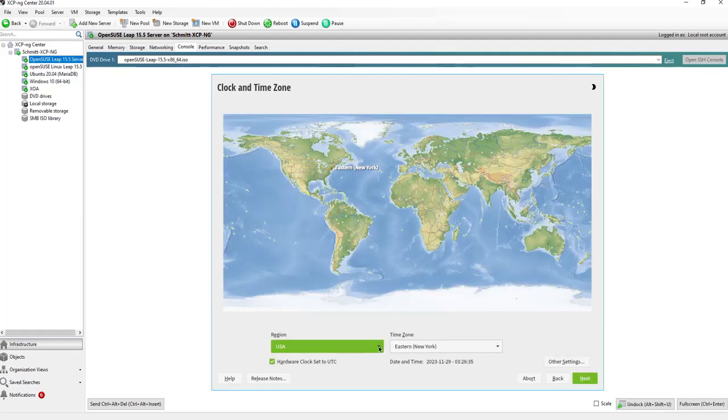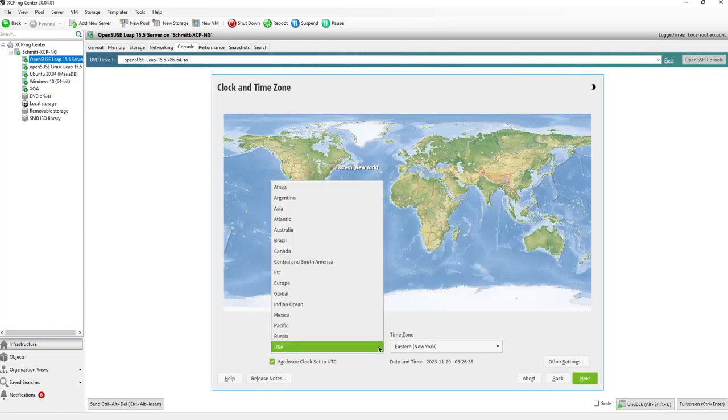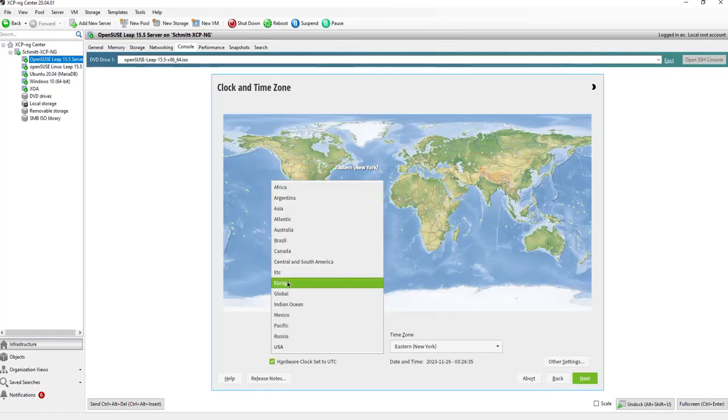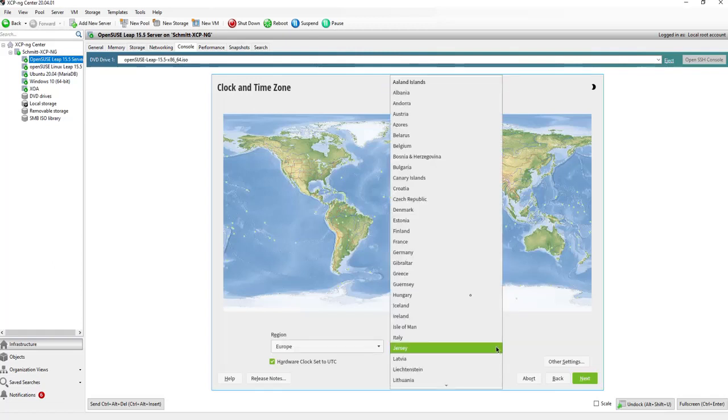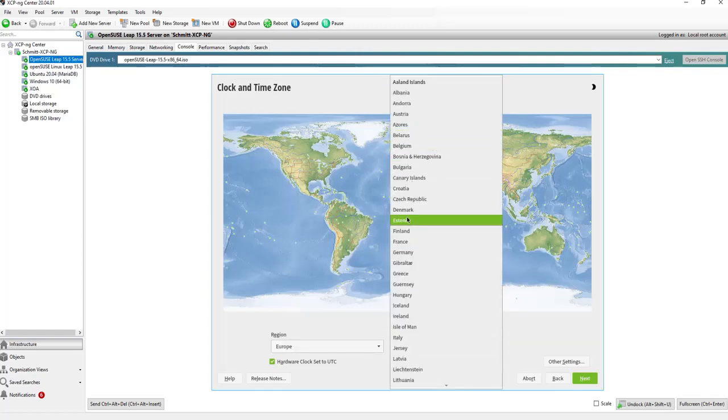I will switch it to my local time. This is Europe. The time zone is Germany.